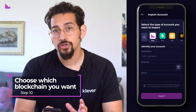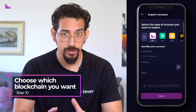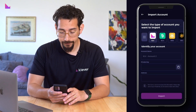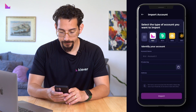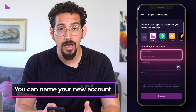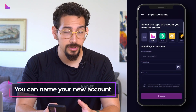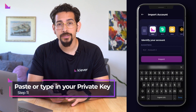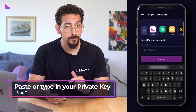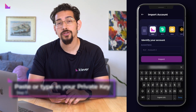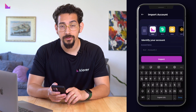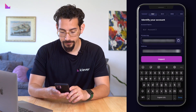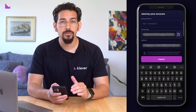Here you can choose which blockchain you would like to add the account to by importing the private key. At this stage you'll also have an option to name your new account. Now paste or type in your private key.